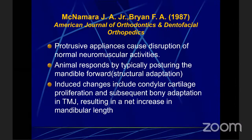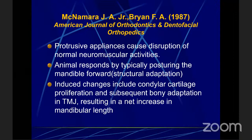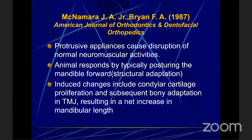He monitored the incremental mandibular growth in monkeys using a series of protrusive appliances. After 48 weeks, increases in mandibular condyle and base length were noted in treated animals. After three years — equivalent to 9 to 10 years in humans, since monkeys grow three times faster — the mandibles of treated animals were nearly 7 mm longer. These protrusive appliances cause disruption of normal neuromuscular activities; the animal responds by typically posturing the mandible forward, a structural adaptation, inducing changes including condylar cartilage proliferation and subsequent bony adaptation in the TMJ, resulting in a net increase in mandibular length.